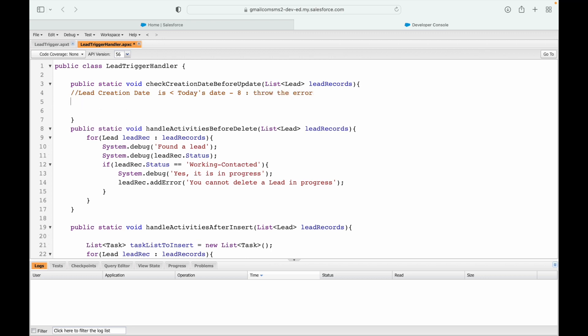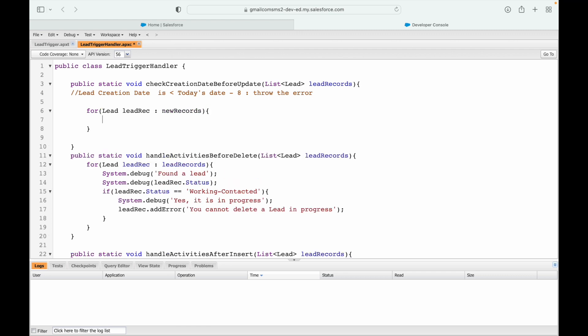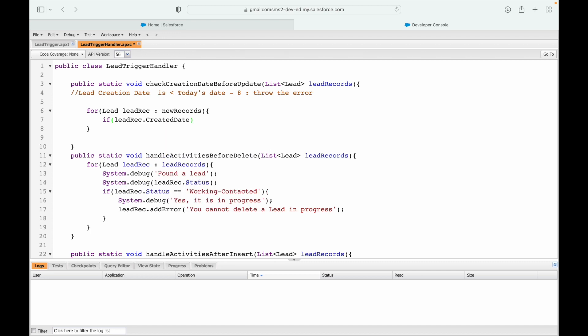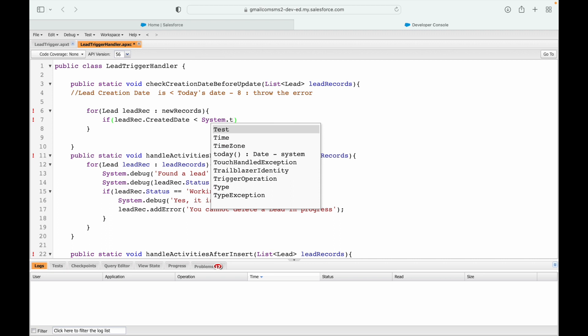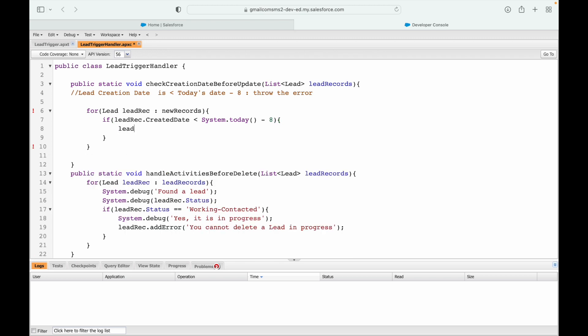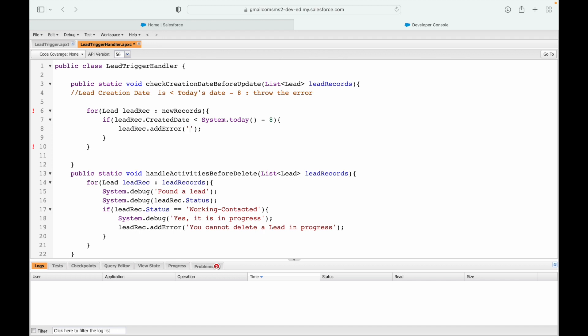Let's put this check. I'll say: for Lead leadRec in newRecords, if leadRec.CreatedDate - we denote today's date with System.today. So I have this particular method here. If the created date is less than System.today minus eight, so eight days from today in the past, in that case I simply want to say leadRec.addError, and I'll say 'this record cannot be modified'. Let's save.